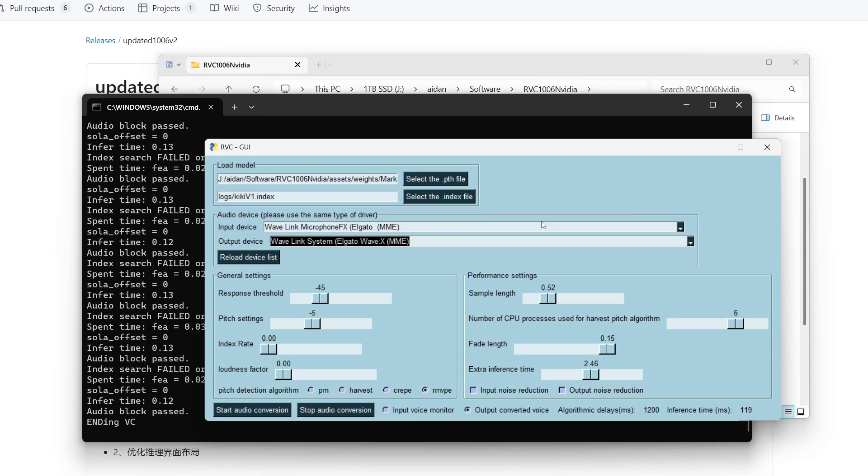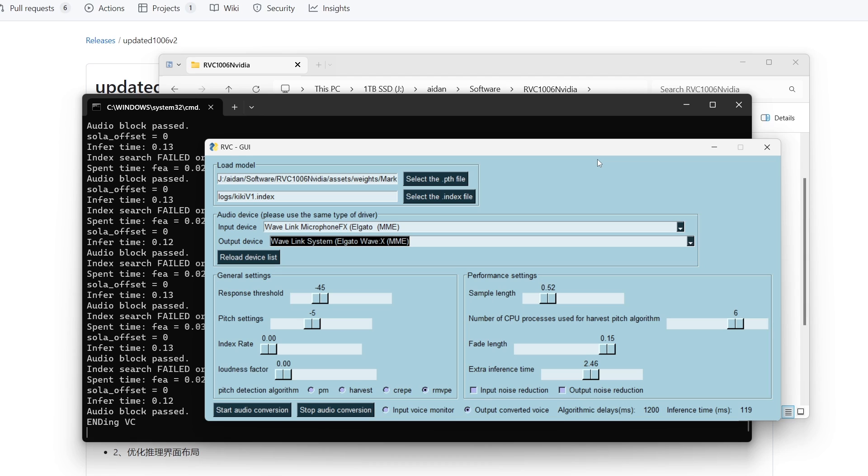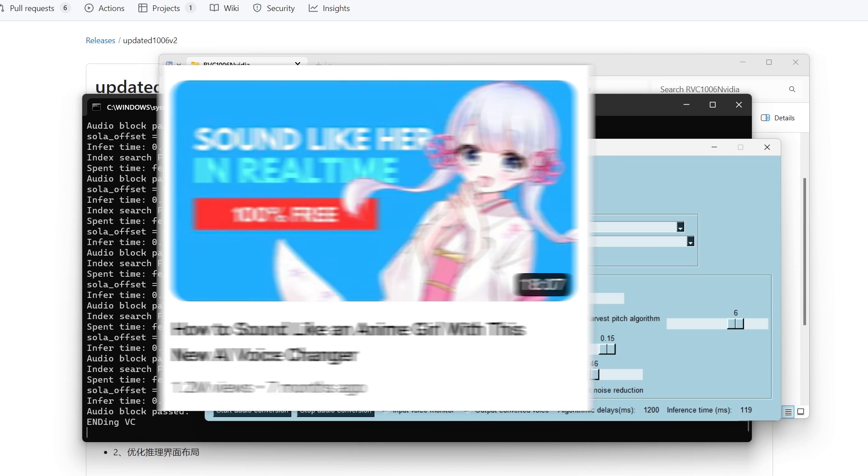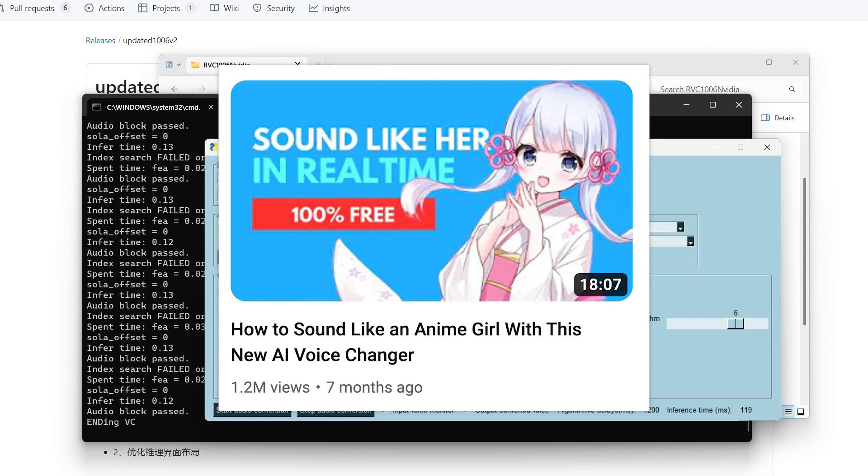I guess if you're looking for a very bare bones kind of setup this will work fine, and I would say it's certainly easier to use and maybe works a little bit better on some lower end systems. But other than that I would just stick to w-okada.